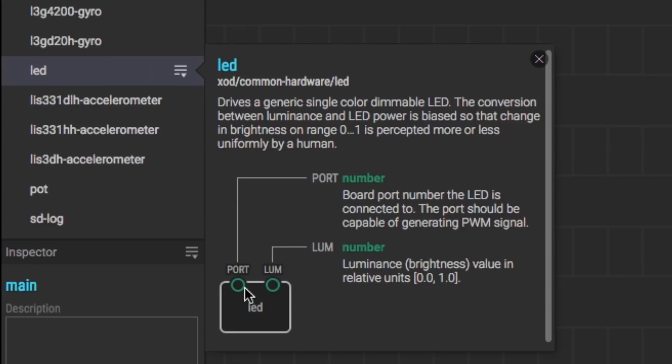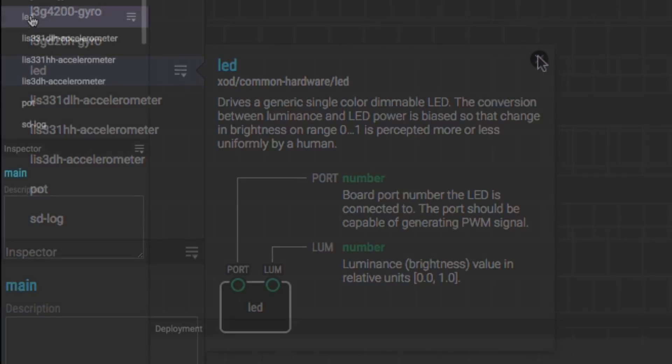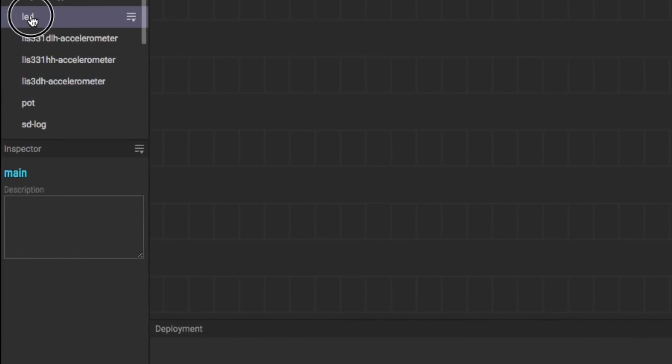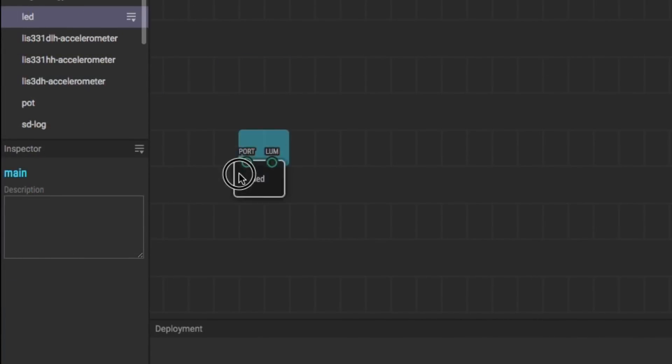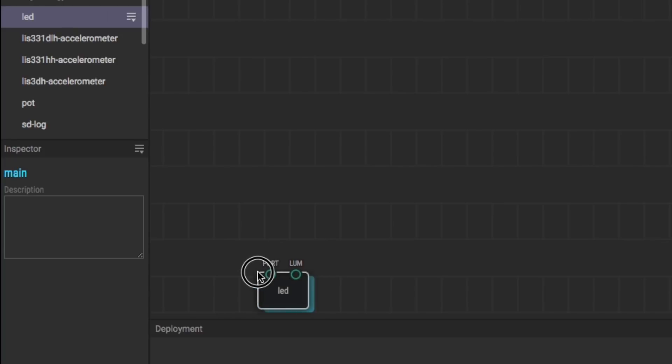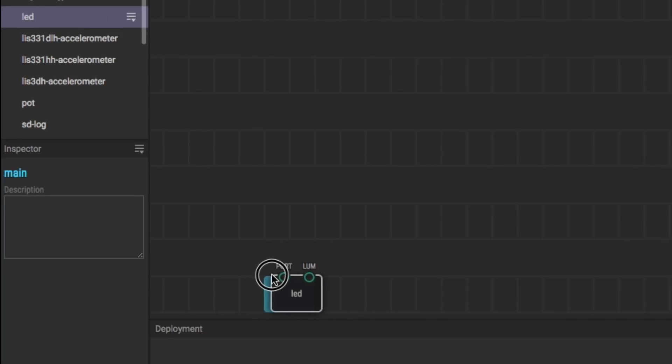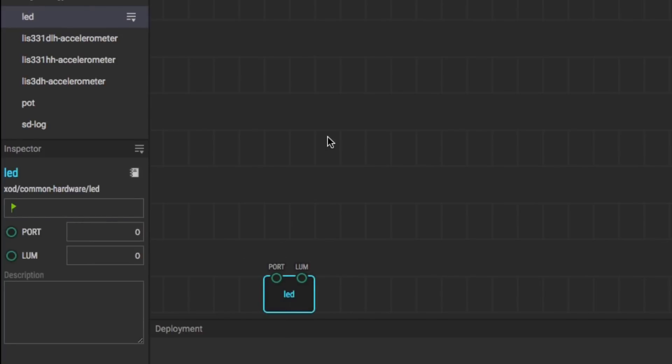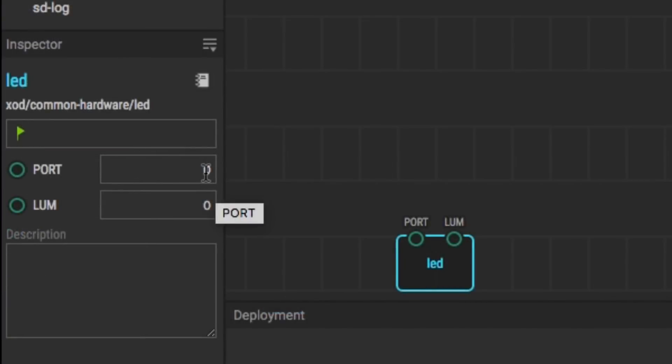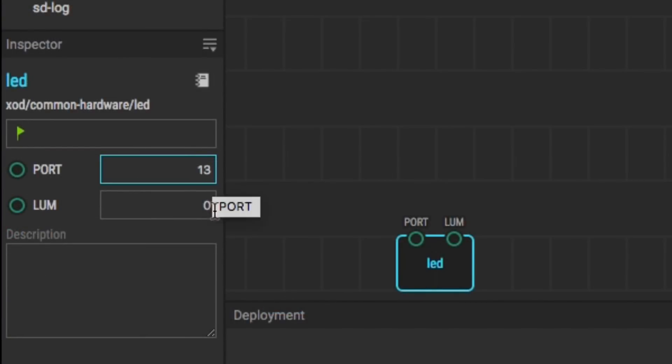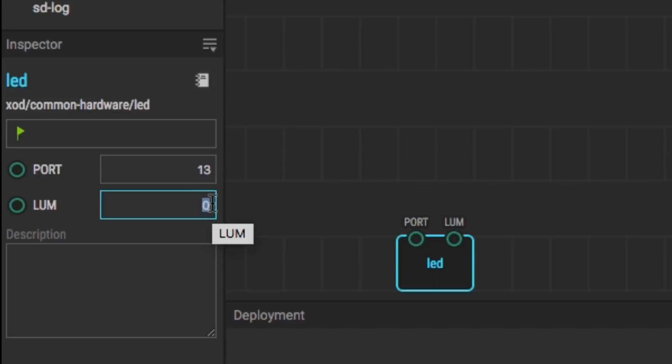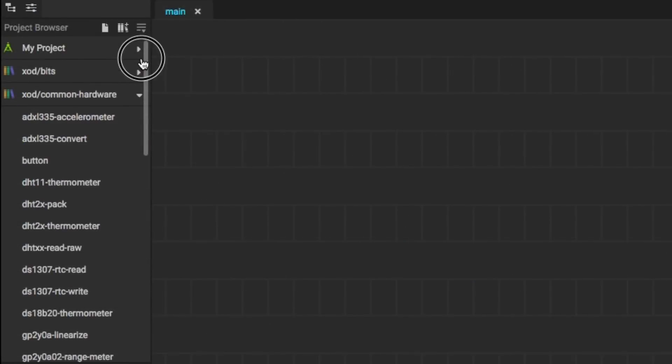This LED module does more than just light an LED. It'll actually dim an LED automatically. We're just going to use it as a basic LED. And so I'll drag it into my design here, into the work area, and now I need to set it up. When I click on it, I see it has a port setting. I set it to pin 13, which is where my LED is, and I set luminance to 1 to give me full brightness.